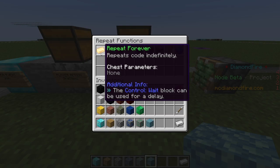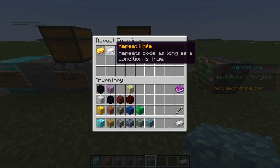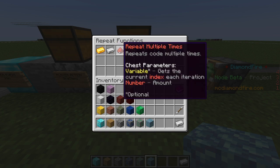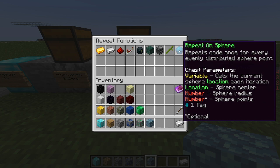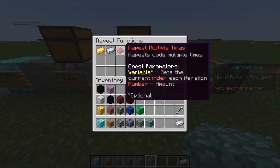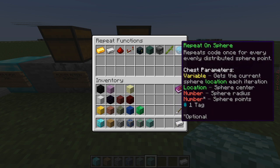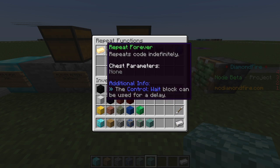We can repeat forever. We can repeat while a certain condition is true, for example while the player is alive. We could also repeat a number of times, for example five times or ten times. There are many other repeat options but we are going to go with the first one for now.